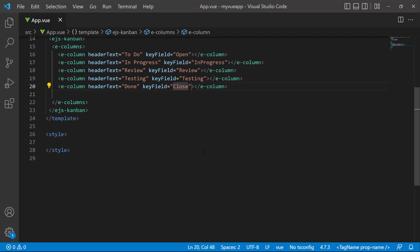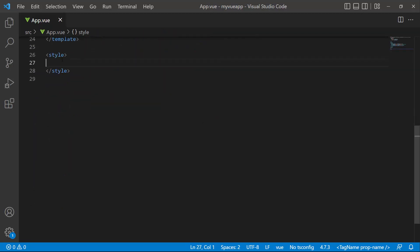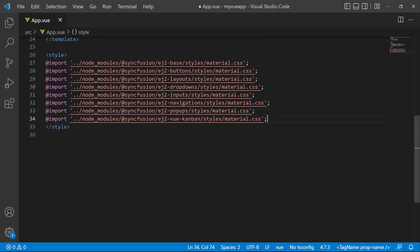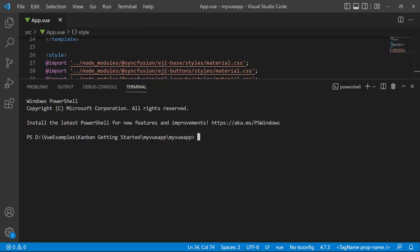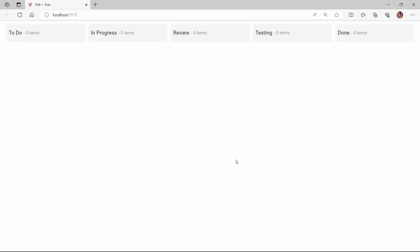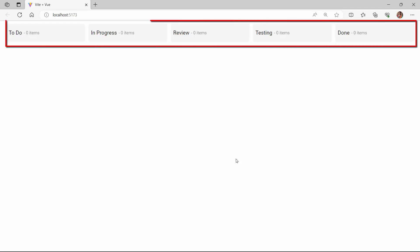Finally, I reference CSS styles for the Kanban component by importing the material theme. I have also referred CSS styles for the dependent components like button, drop-down, and so on. Once the changes are done, I save this application and run it using the npm run dev command.